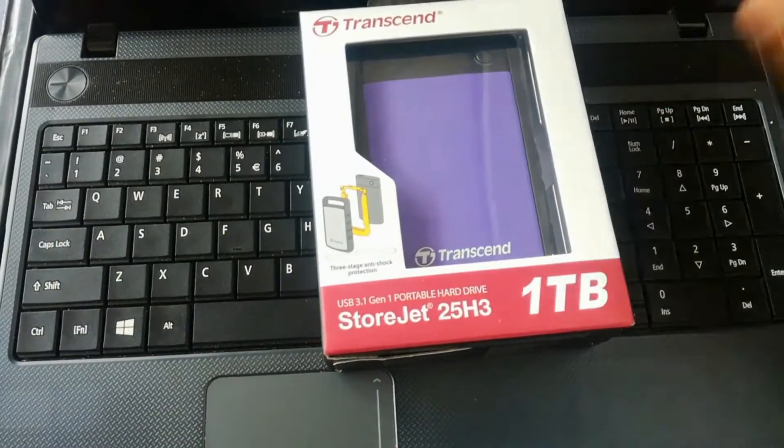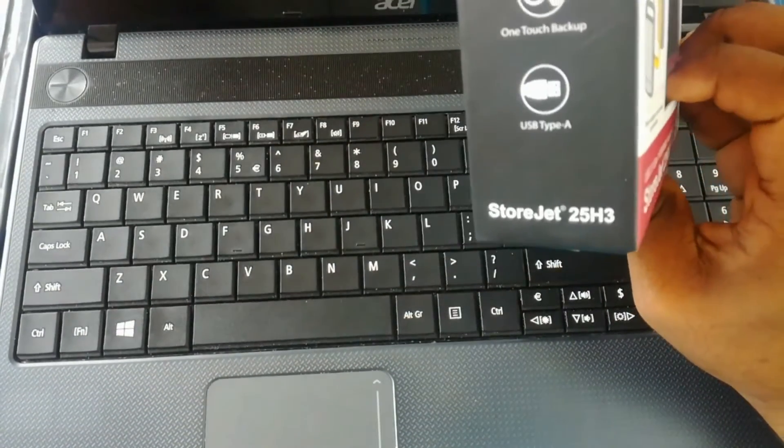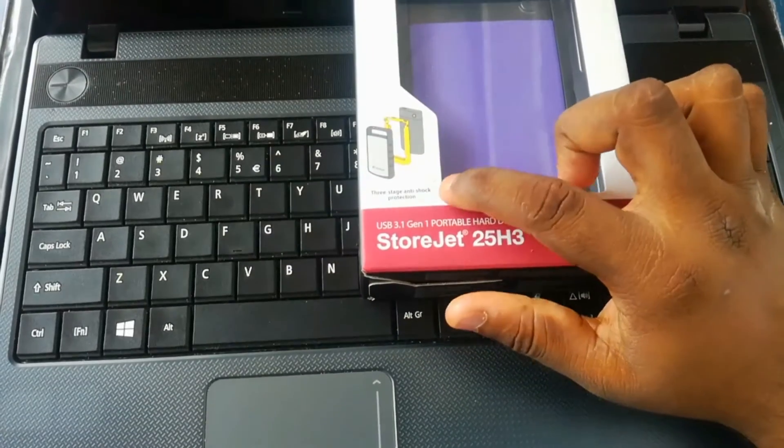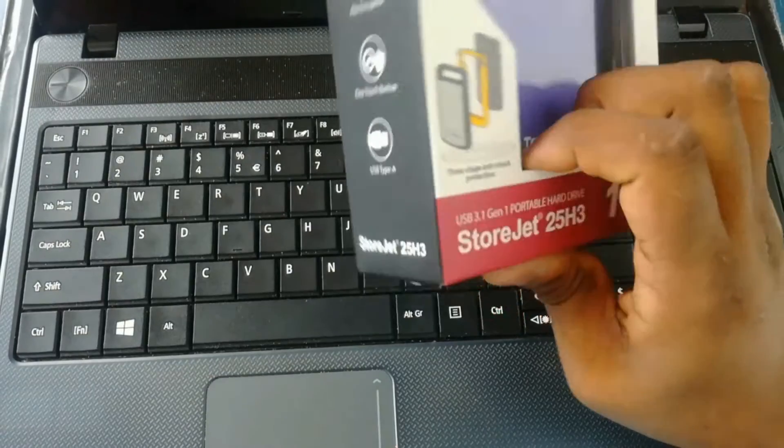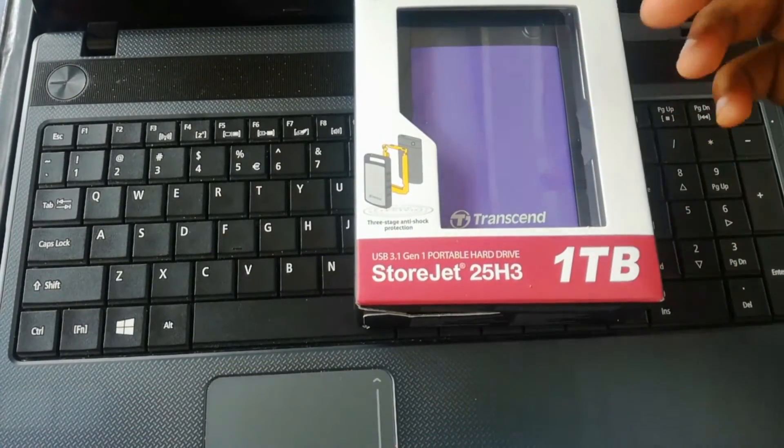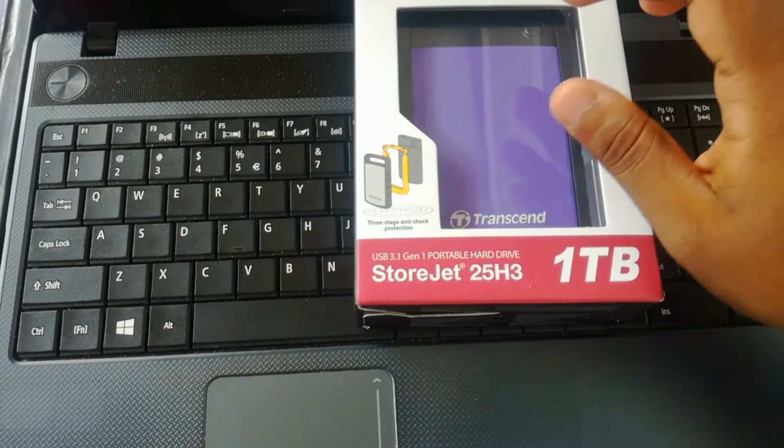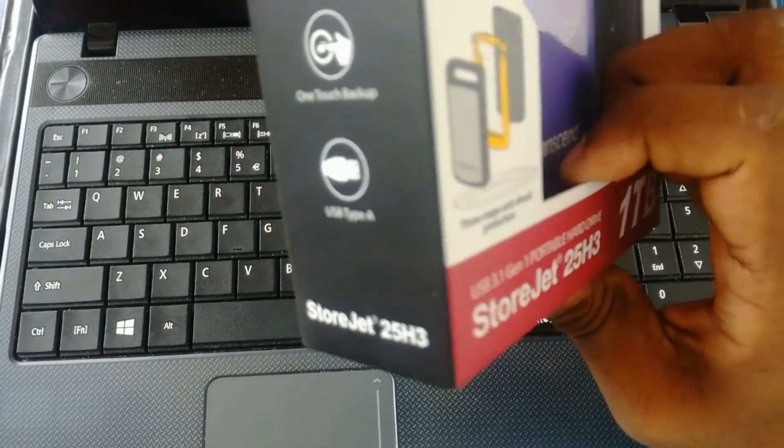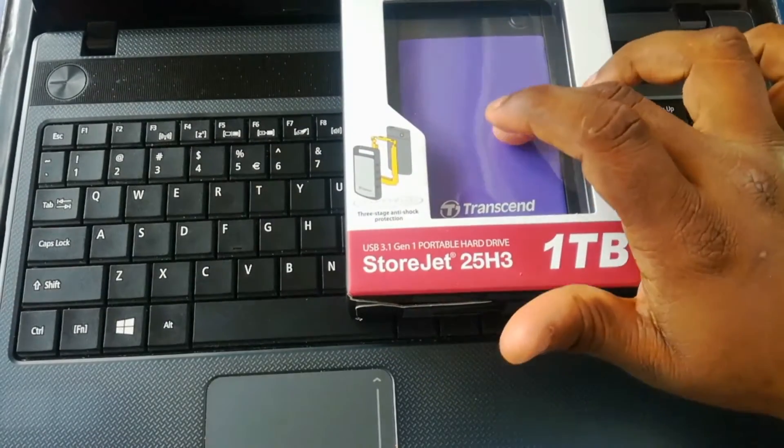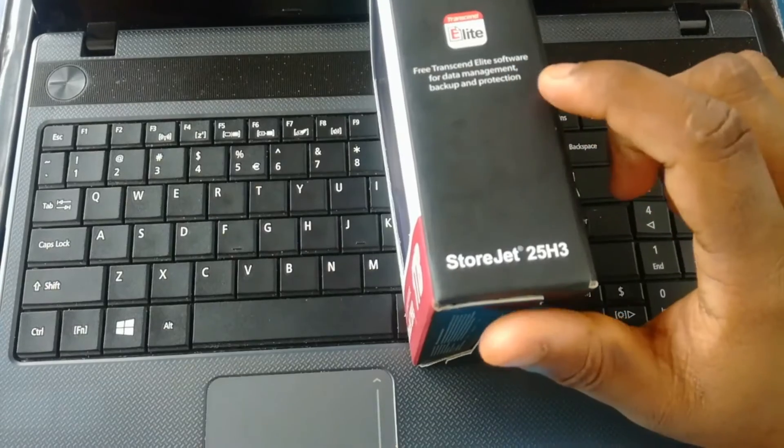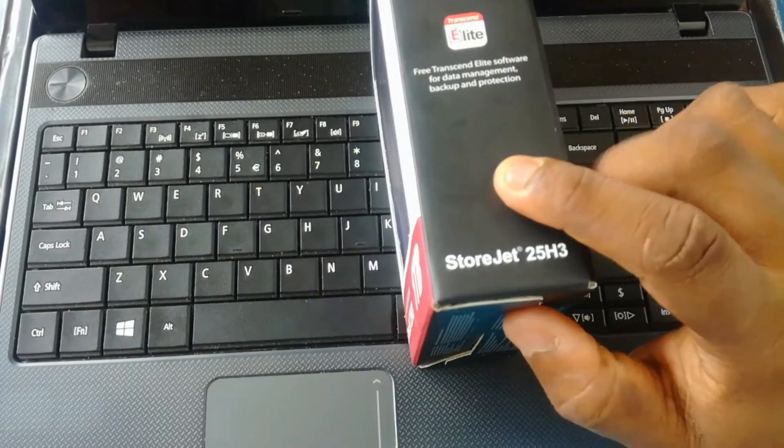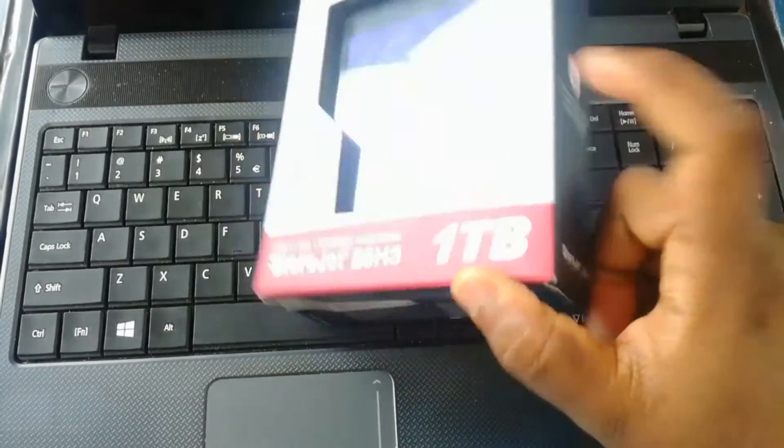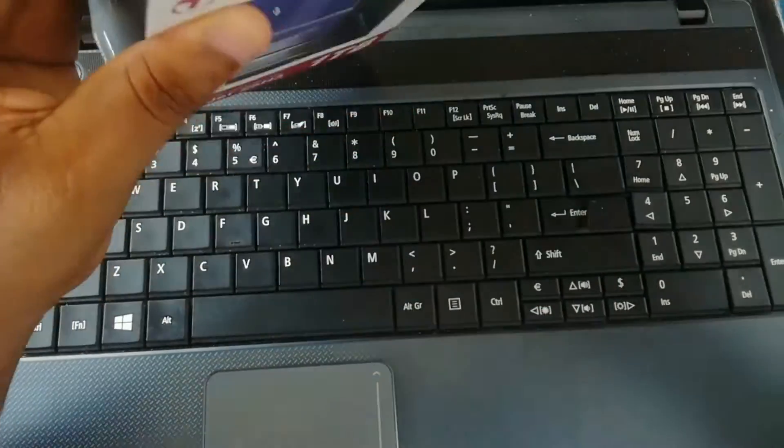Here it is. Let's see the specifications. Shockproof three-stage anti-shock protection, file encryption, one-touch backup. You can just click this button and easily backup your data into this USB Type A 3.0. Transcend Elite software for data management and backup protection. Let's get into this.